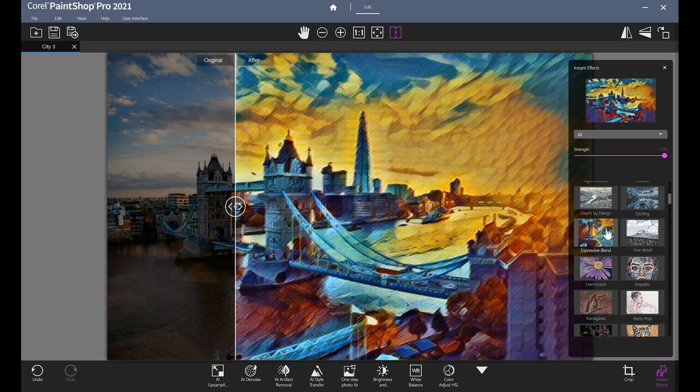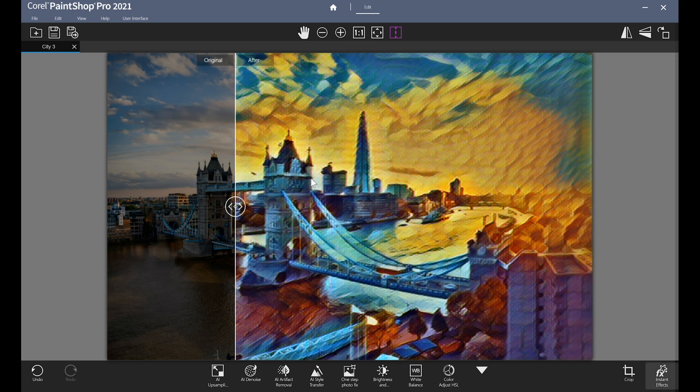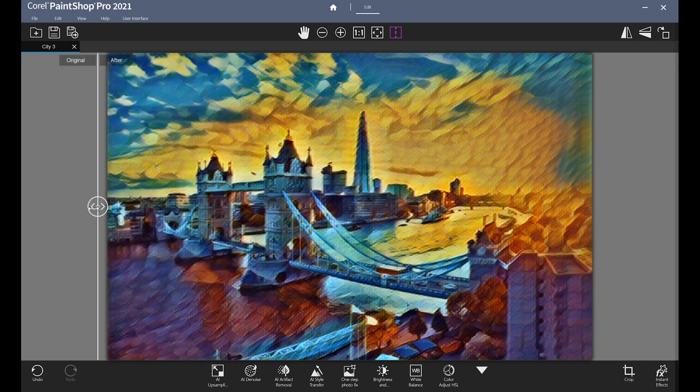And that concludes our tour. Hope you enjoyed the tutorial of PaintShop Pro's Photography Workspace. Time to get editing!